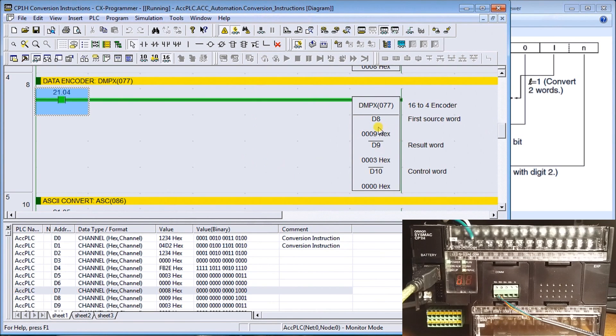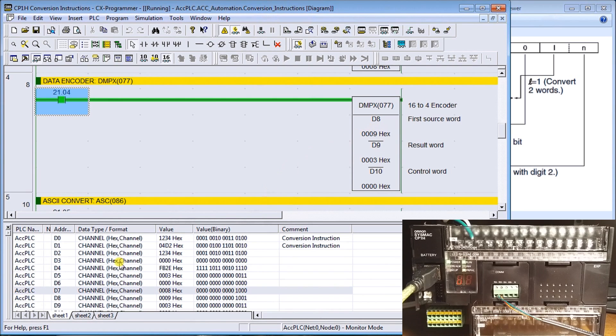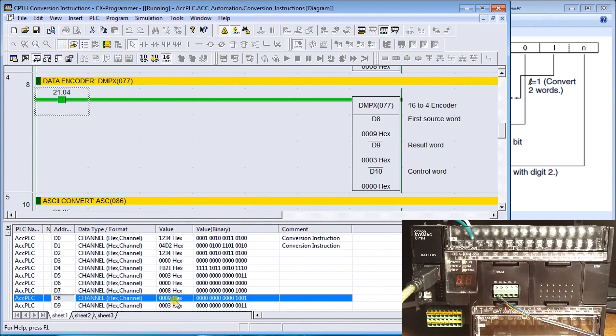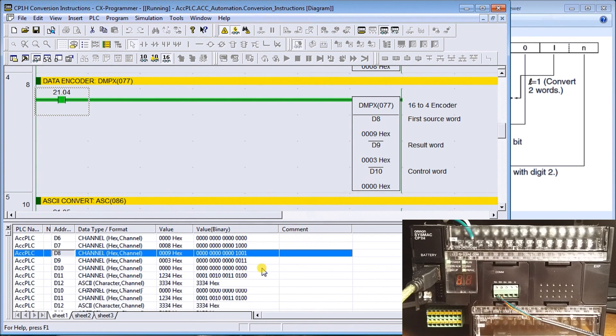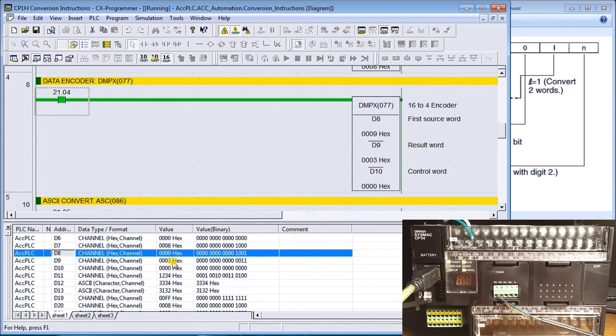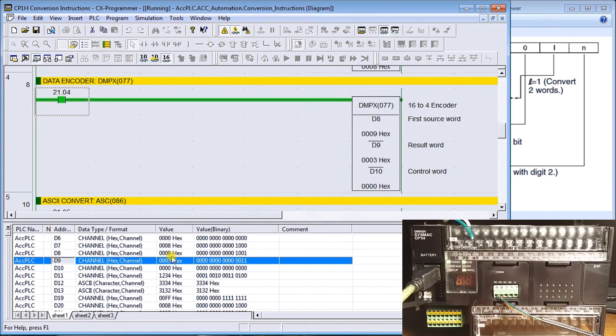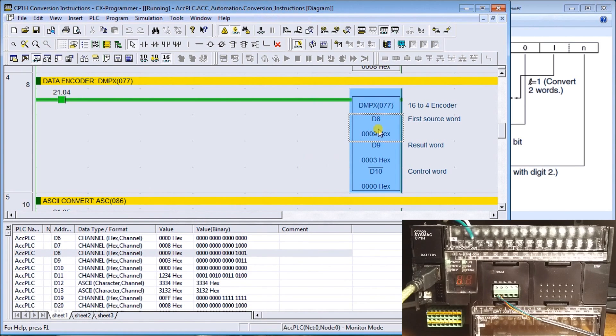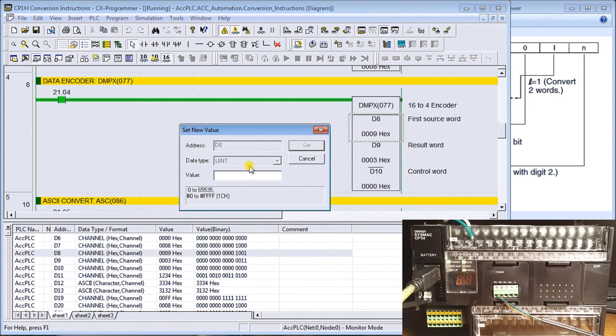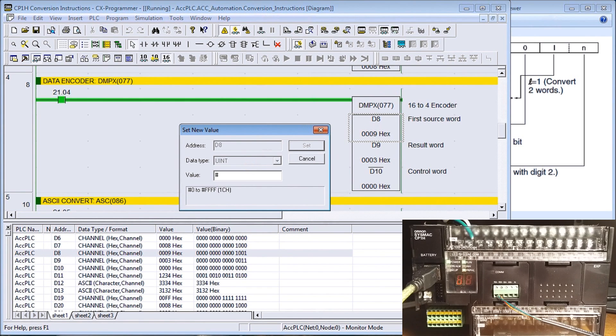Data memory 8 is my first source word. Let's look at data memory 8, it contains the value 9. You'll notice that the highest bit in there is 3. If we look at data memory 9, you'll see the output result is 3. So if we change this to the number 8.